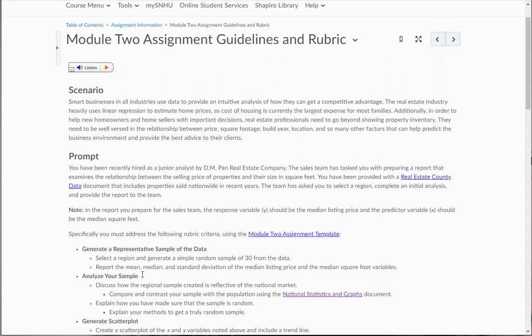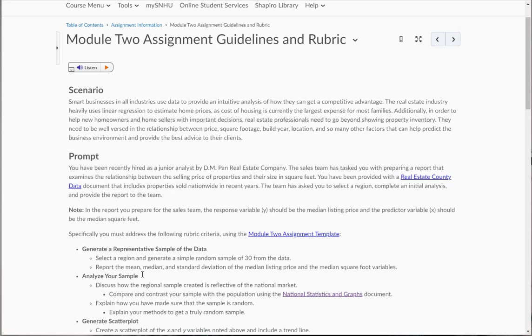Here's the prompt. You have been recently hired as a junior analyst by DM Pan Real Estate Company. The sales team has tasked you with preparing a report that examines the relationship between the selling price of properties and their size and square feet. So generally, what you would think here is that the more square foot in a house, the higher the sale price. So what we want to do is basically analyze that relationship here.